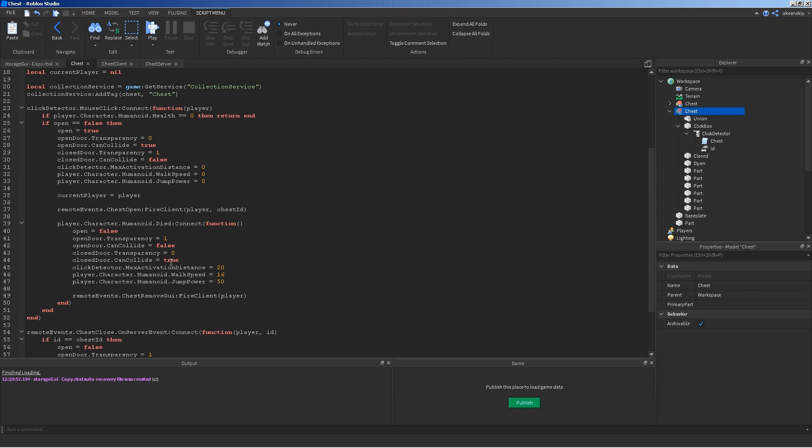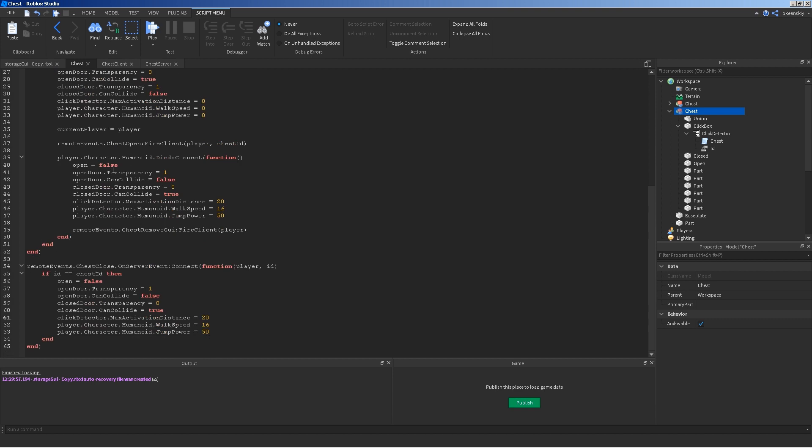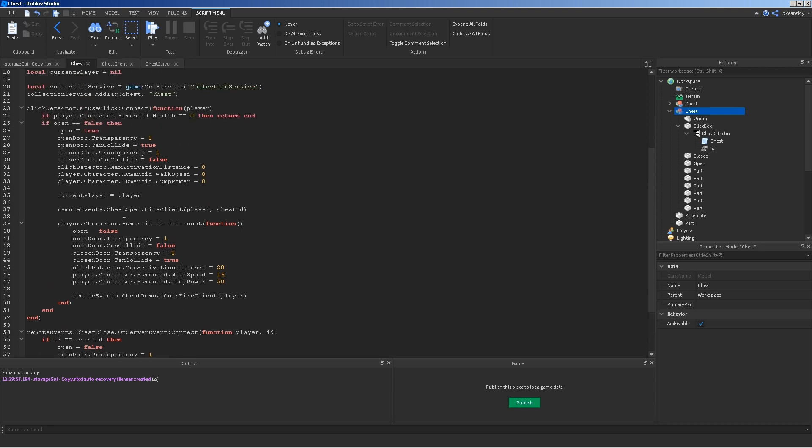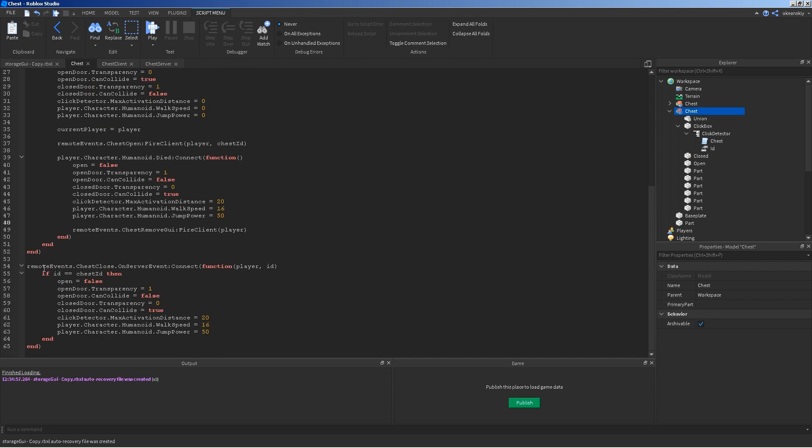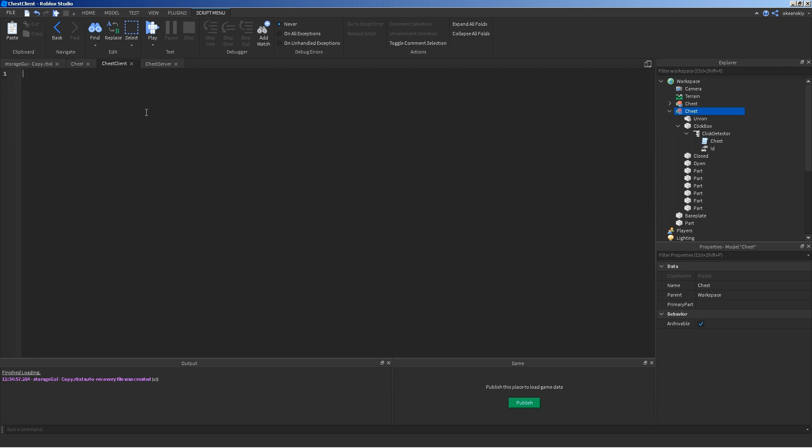Before we actually test anything though, we have to put some things in the chest client to work with these events. So, this one actually has to fire. And, then for these two. Chest open and chest remove GUI. We need something in chest client that listens for those. And, then for the one in chest that listens for chest close, we need to have something that on the chest client that actually fires that. So, it all works together.